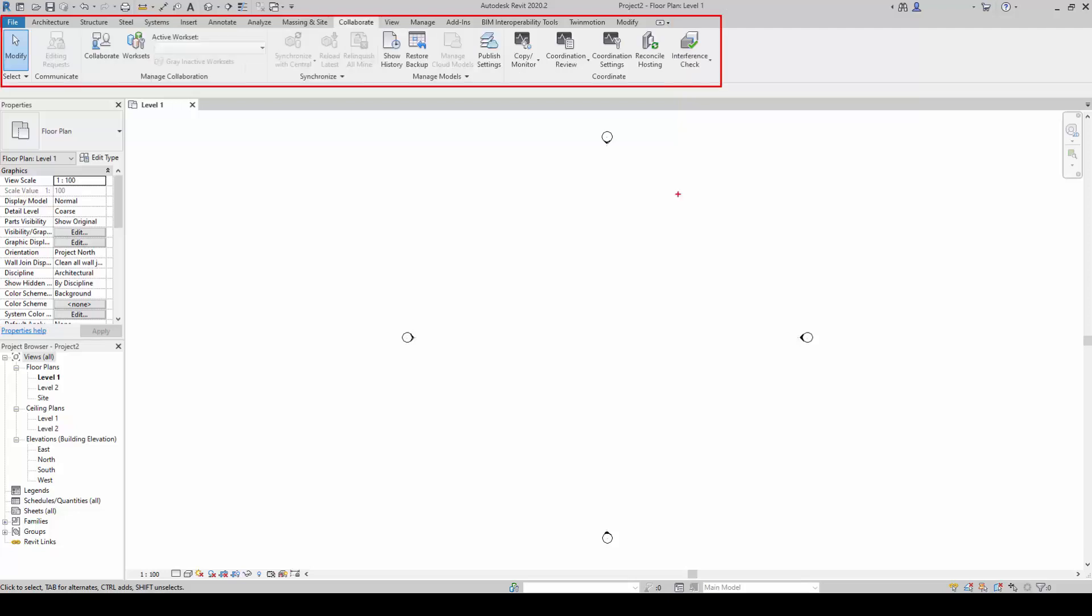The Collaborate tab allows Revit users to work with one another. In fact, it facilitates the design consultants to work effectively with the builders. You will find synchronized and reload tabs as well as work sets here.